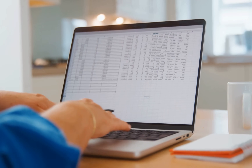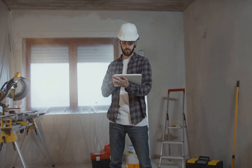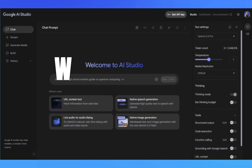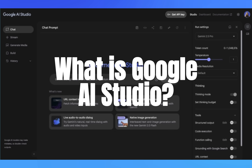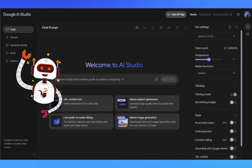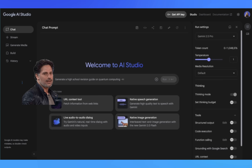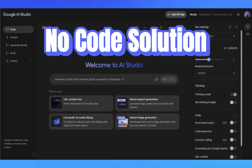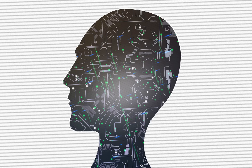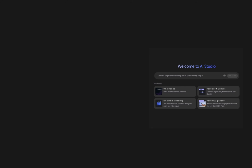Here's where it gets exciting — estimating rehab costs. Instead of spending hours creating spreadsheets or hiring contractors for estimates just in our screening phase, we're going to let AI do the heavy lifting. Think of Google AI Studio as your personal AI assistant that you can train for specific tasks. It's completely free, runs in your web browser, and you don't need any technical knowledge to use it. Imagine having a conversation with the smartest contractor, appraiser, and designer you know, all rolled into one — that's essentially what we're doing here.